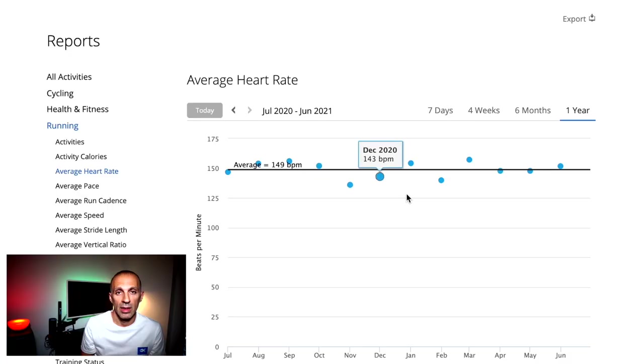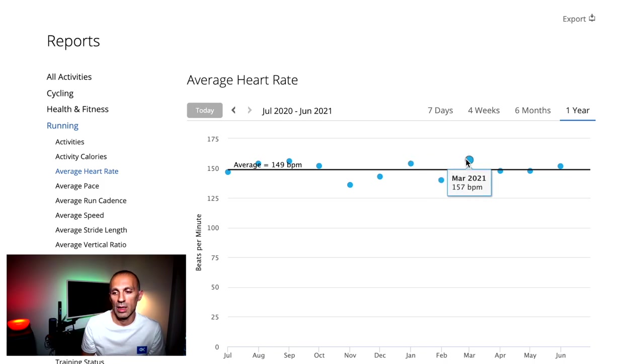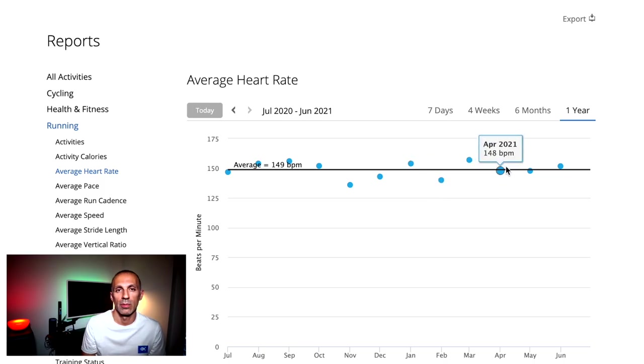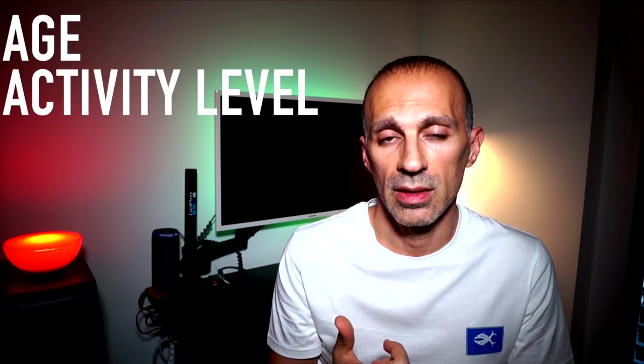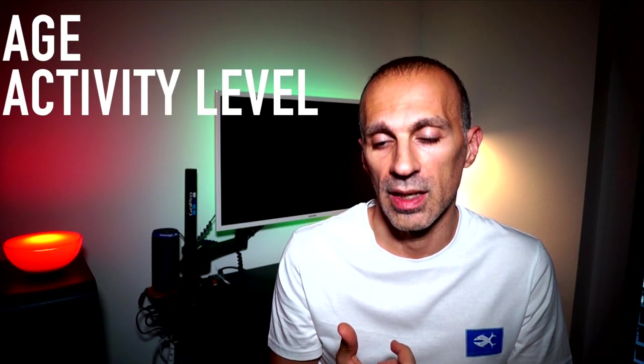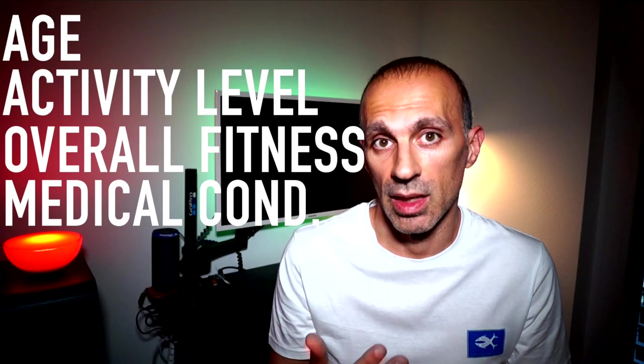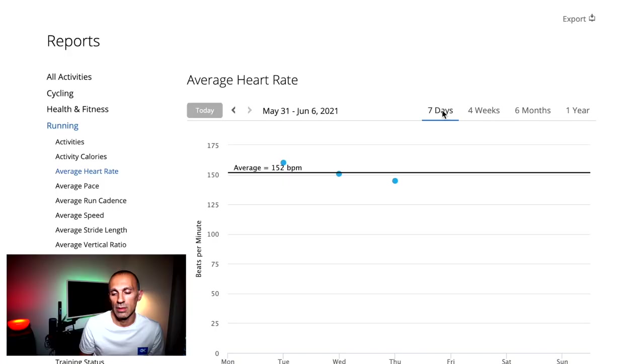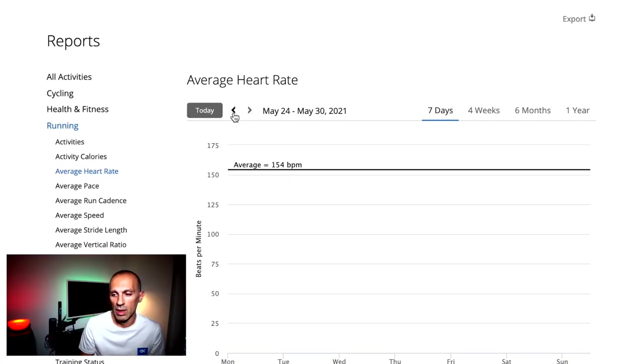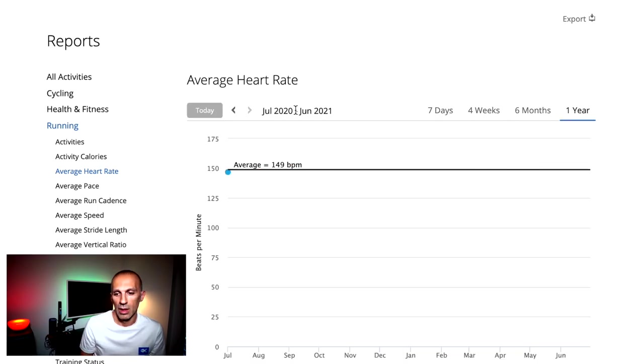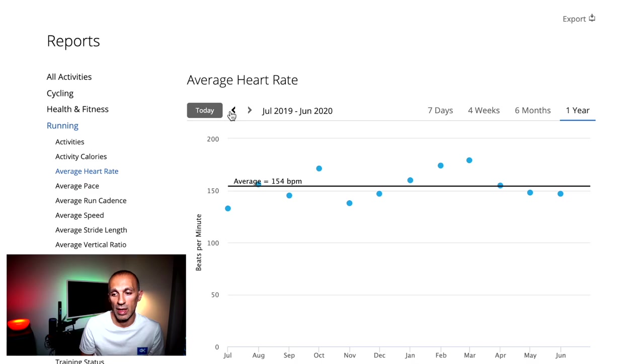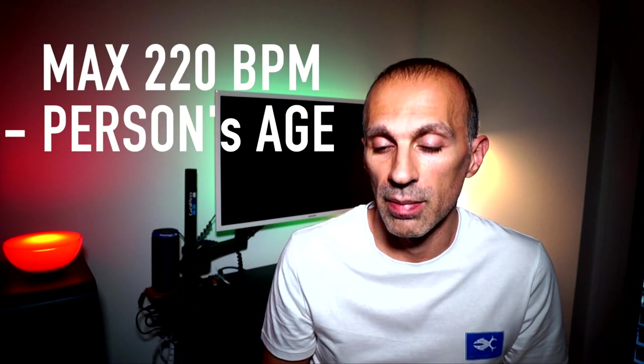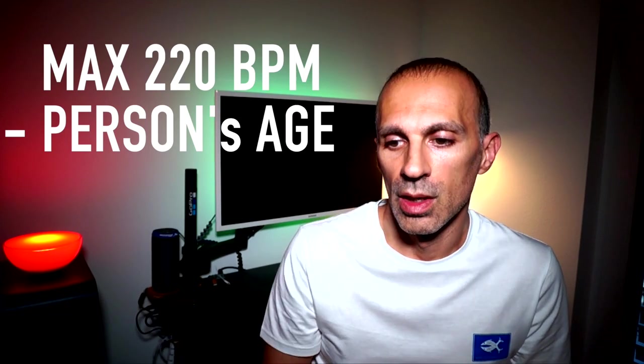Moving on, we have the average heart rate metrics. A person's ideal heart rate during running and other forms of exercise depends on their age, current activity level, overall fitness, and medical conditions. The American Heart Association advised that people aim to reach between 50 and 85% of their maximum heart rate during exercise. According to their calculation, maximum heart rate is around 220 beats per minute minus the person's age.